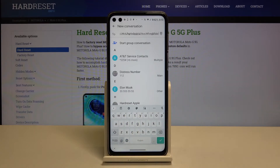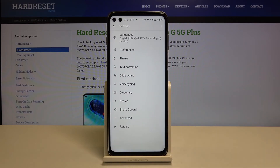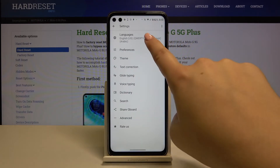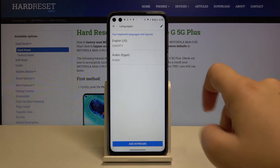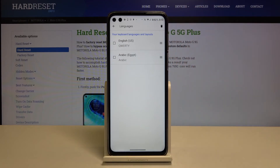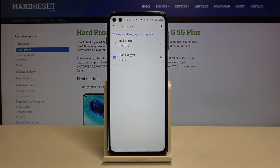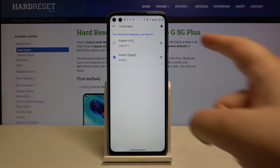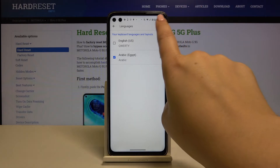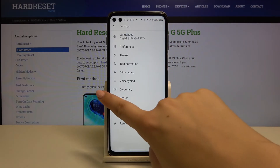If you want to remove the keyboard simply tap on the settings icon, go to the languages and now let's tap on this edit icon. Let's click on the one you want to remove and click on this trash bin icon. As you can see here we've got only English.